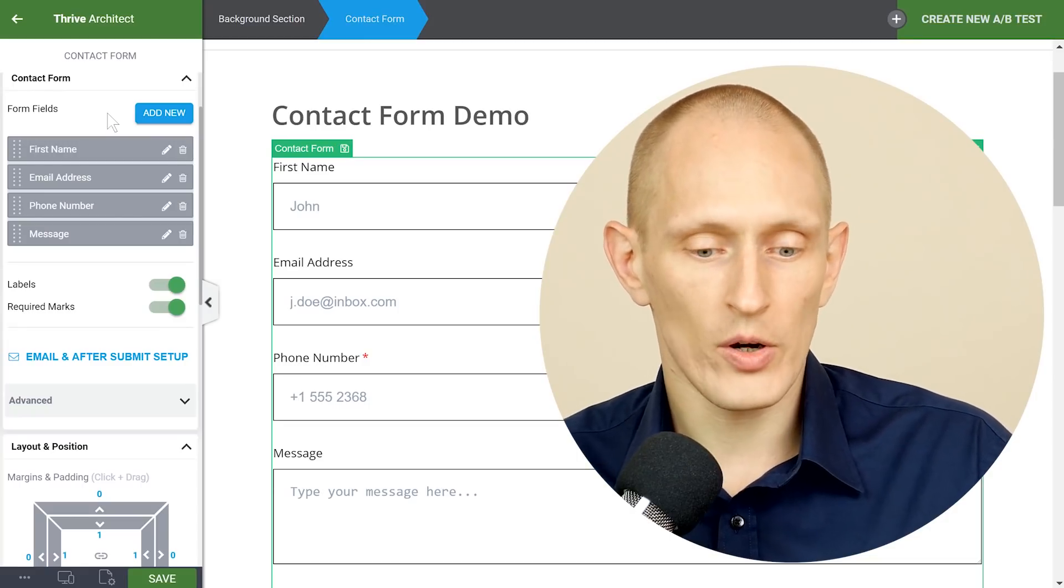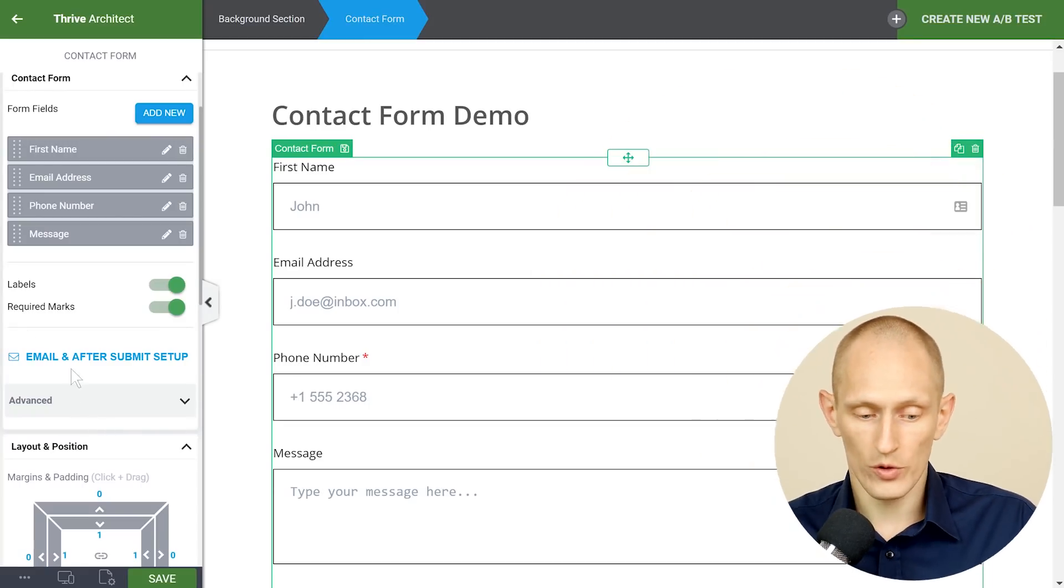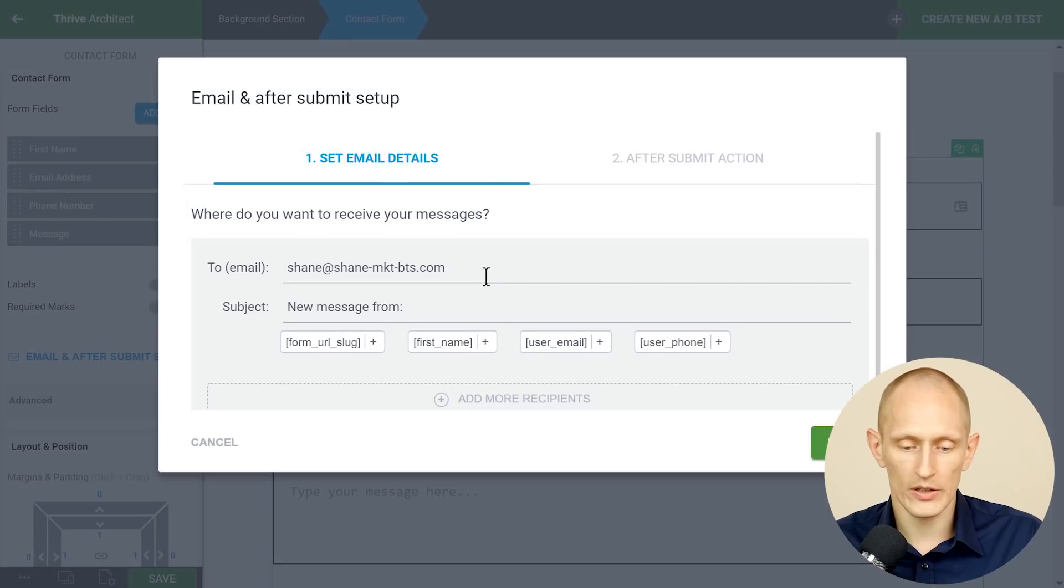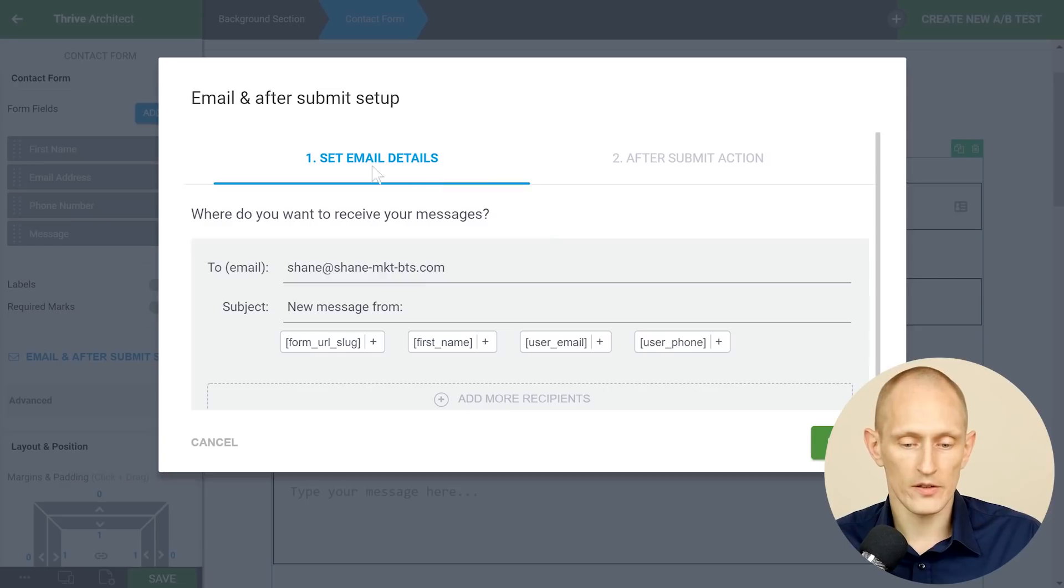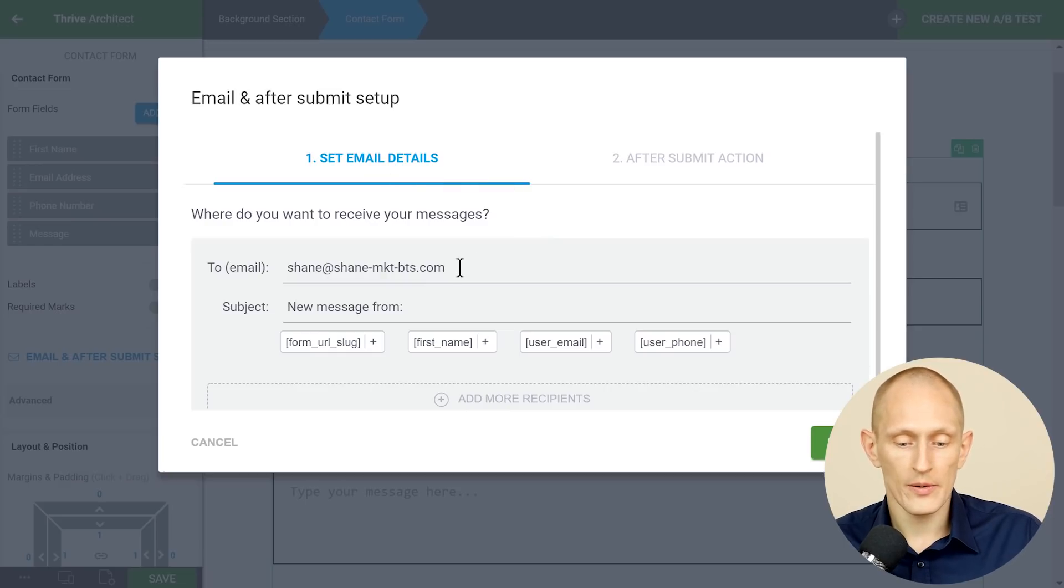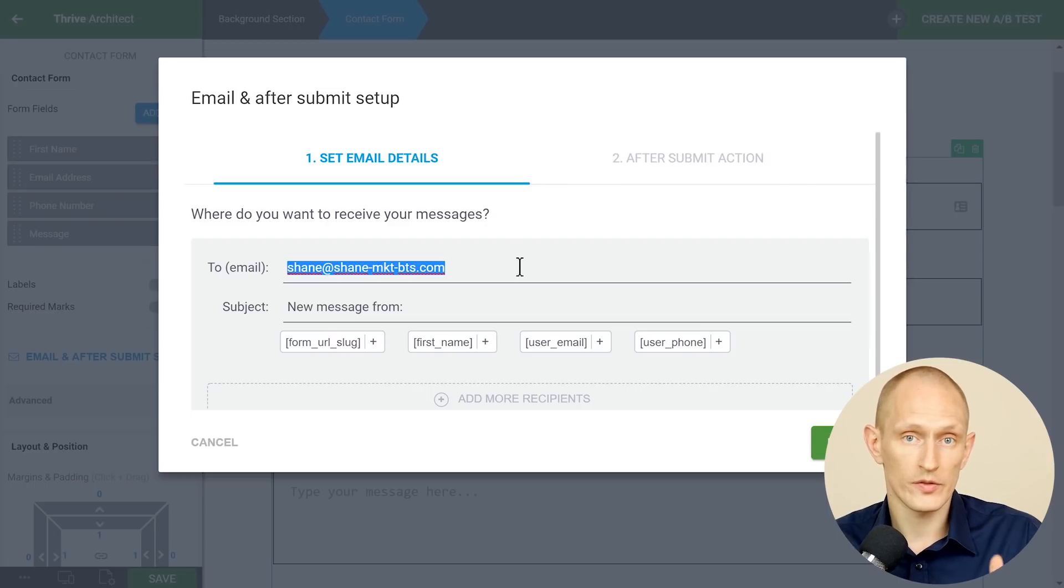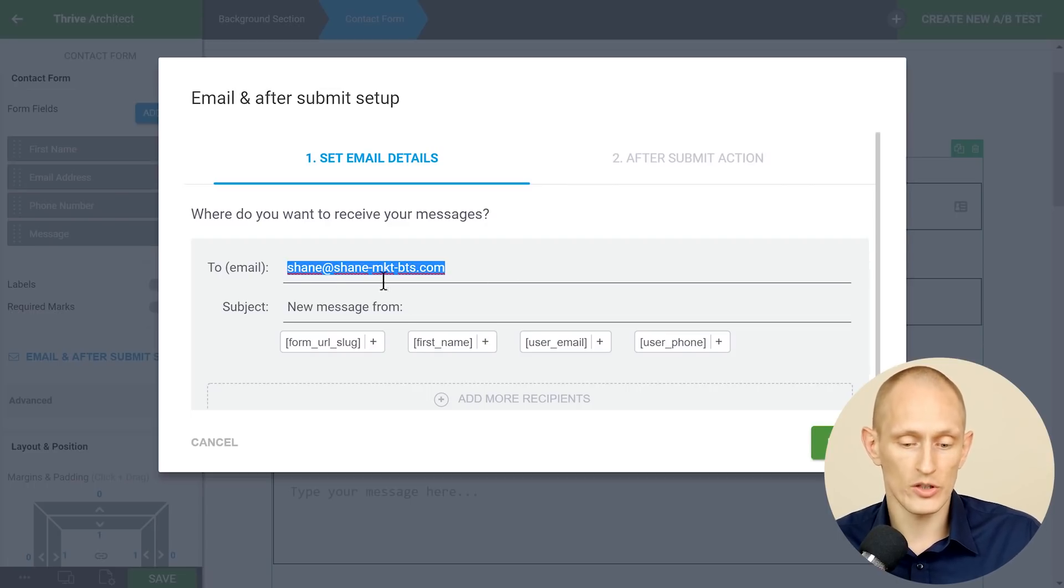In the Thrive Architect contact form element you have the email and after submit setup you can click on this and here you can compose two things. First of all where does the message go? This by default goes to the email address that you have set as your admin email address but you can change it here.